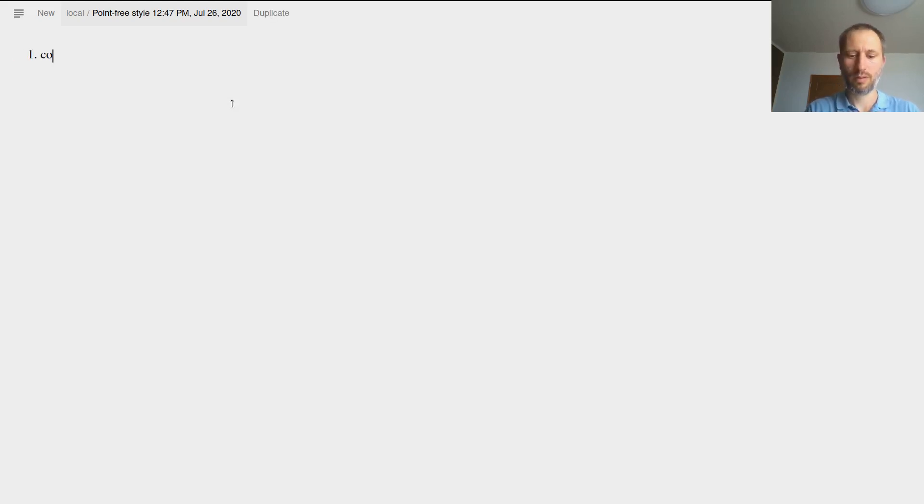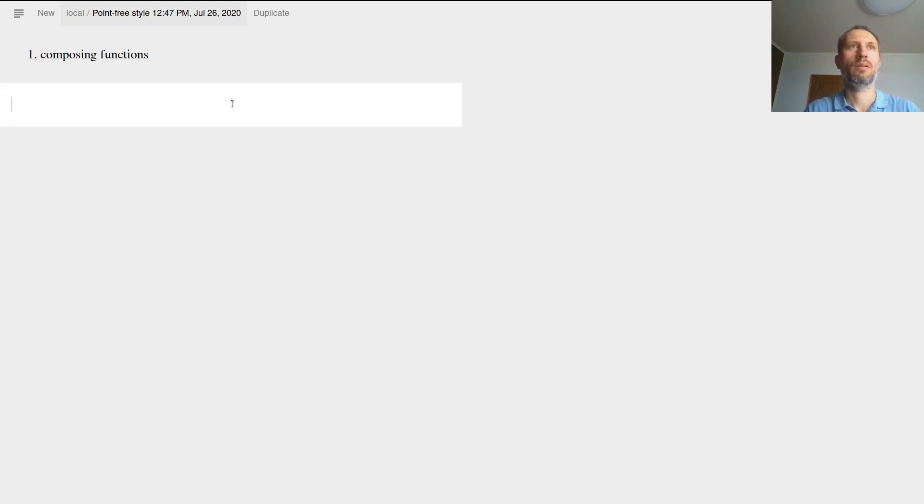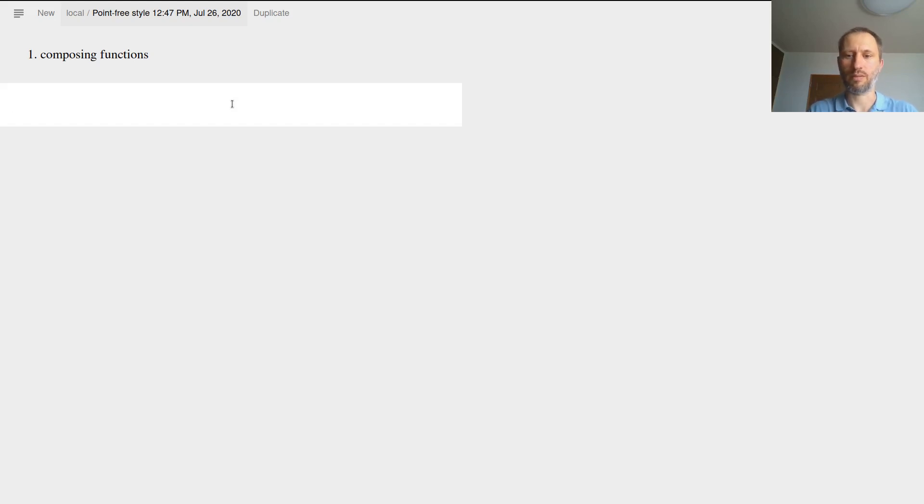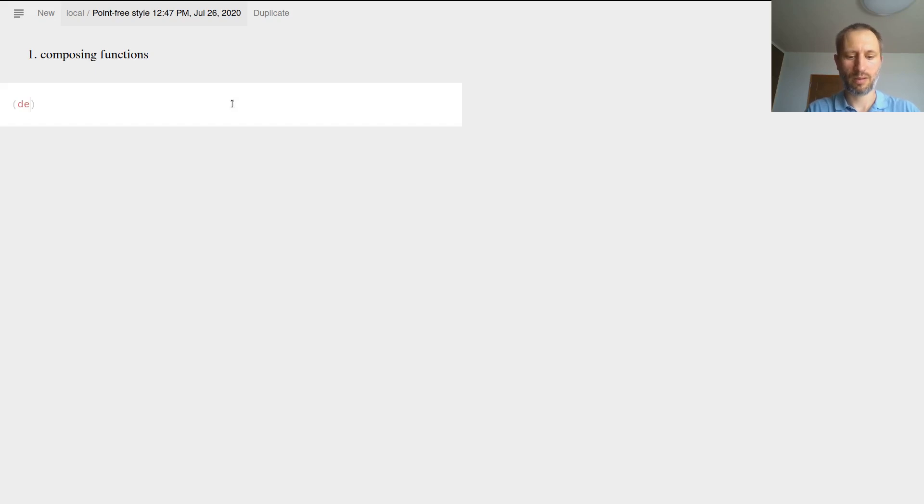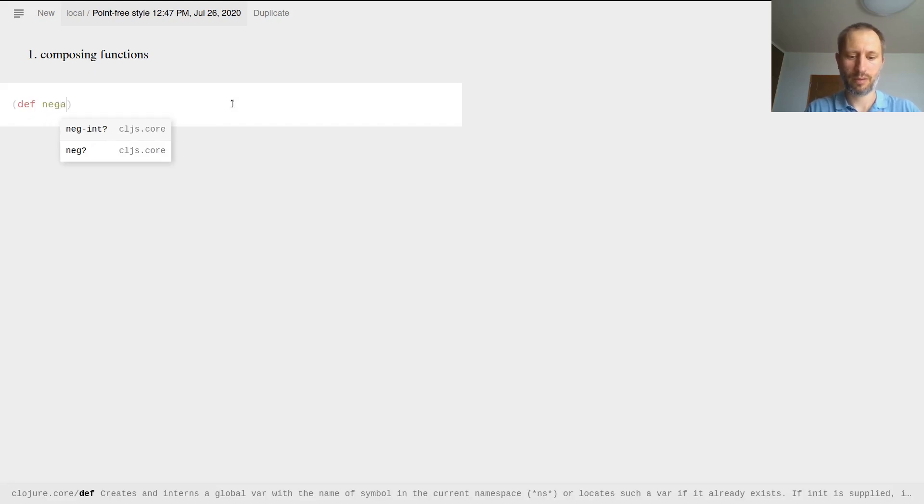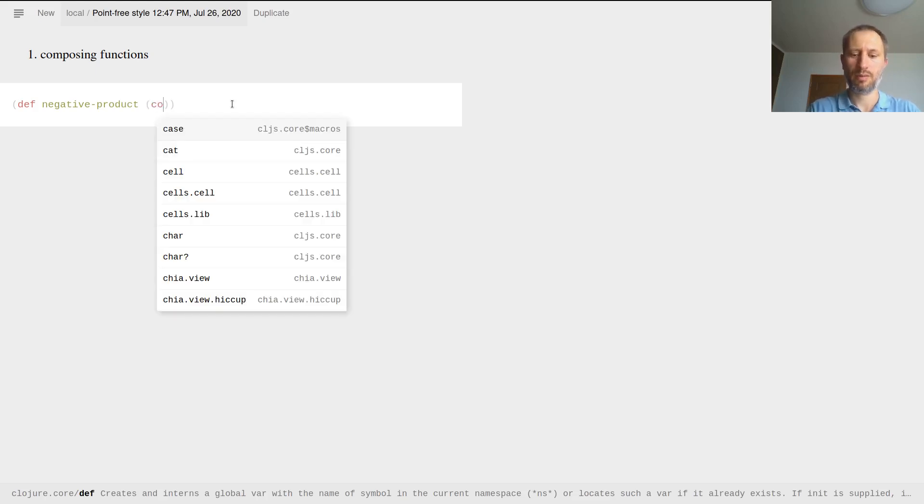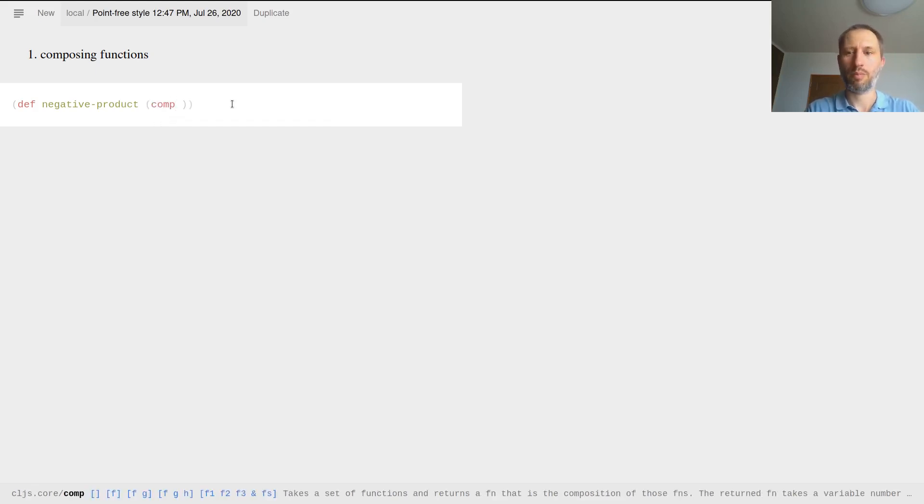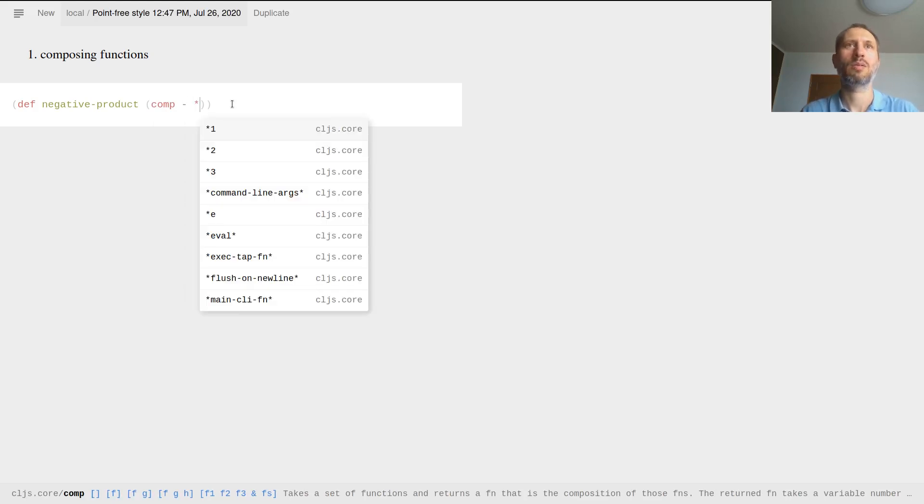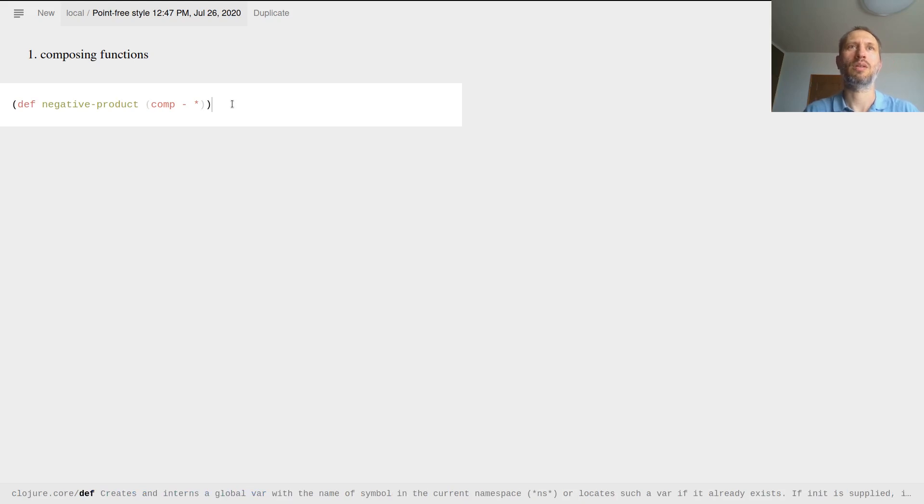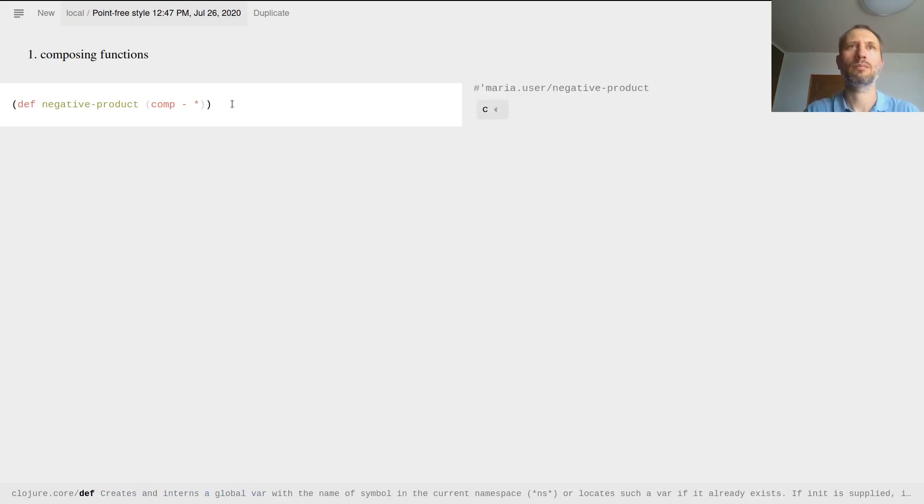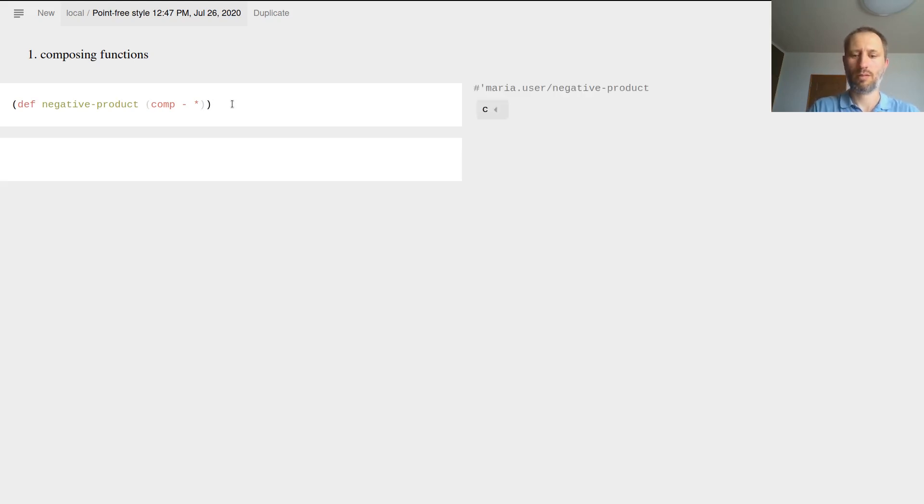The first is composing functions. So here for example I can define a function negative product. Here is how I define the function. I compose minus with multiplication, and you know how this works.